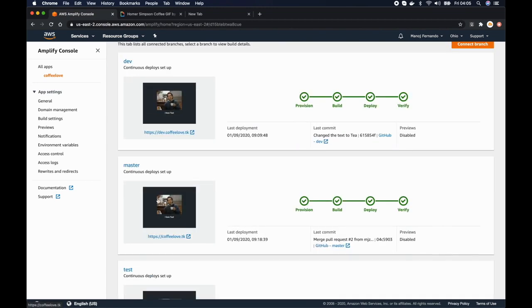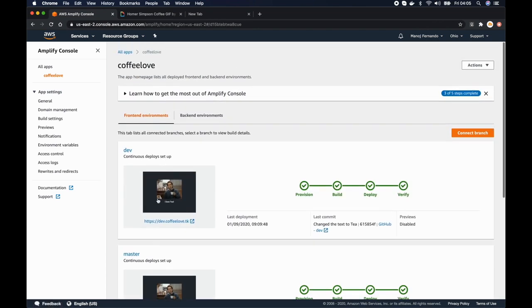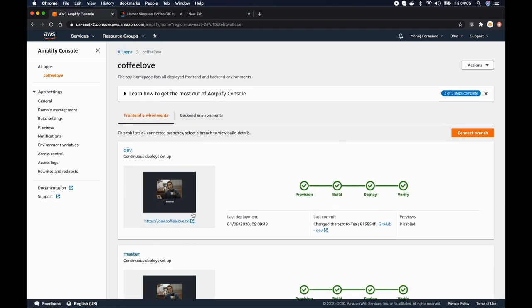So today let's create a new version for this application and let's add password protection on top of that environment so that only a certain number of people who share that password will be able to view the environment or view the new application really. So let's get started.